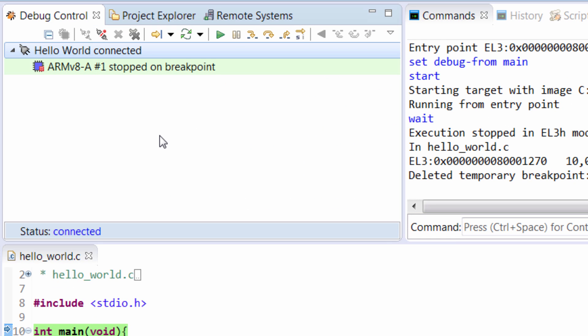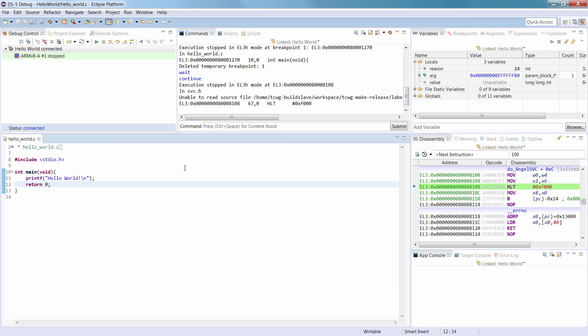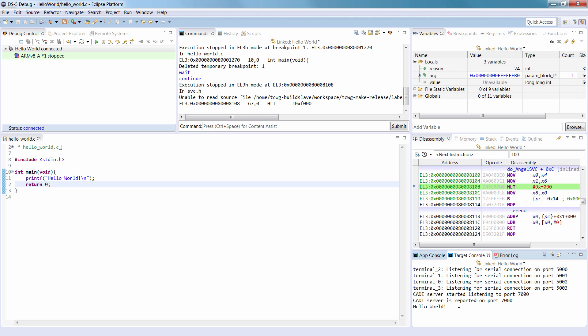Use the controls provided in the Debug Control view to step through the application. Click the Continue button to continue running the application. You can view the application output in the target console view.